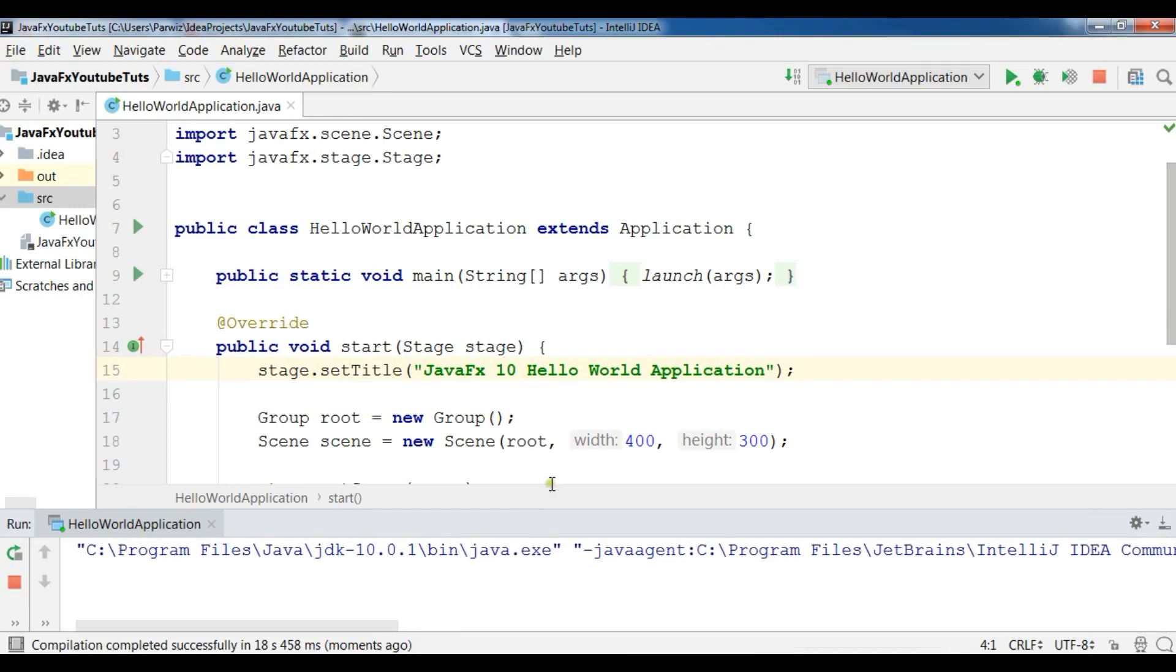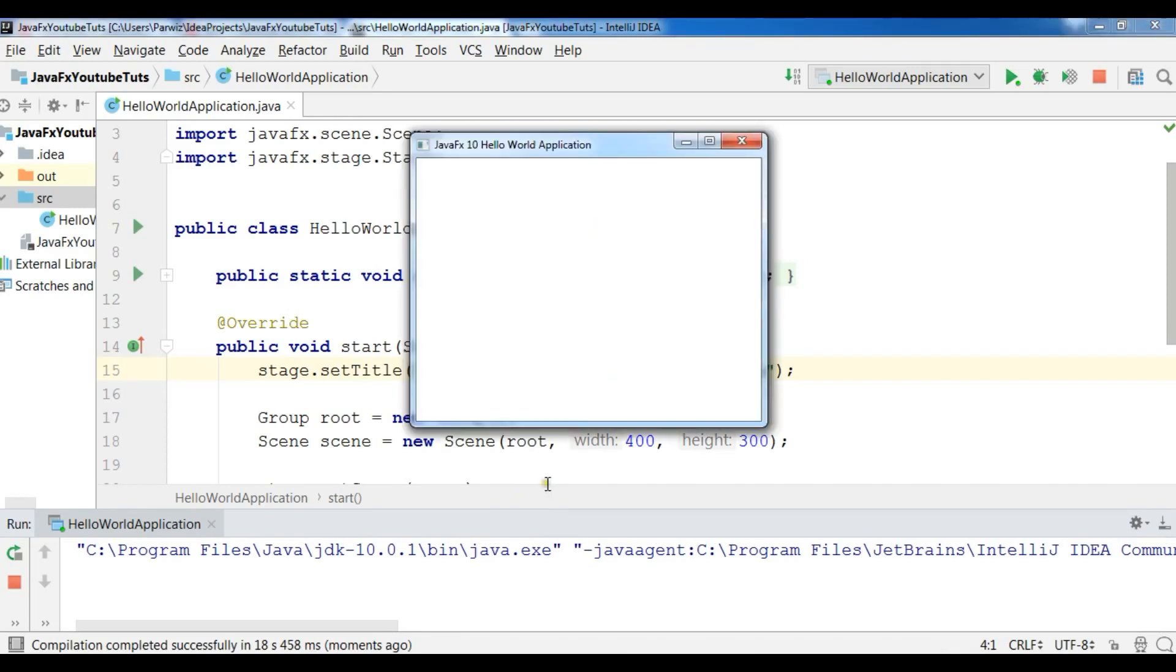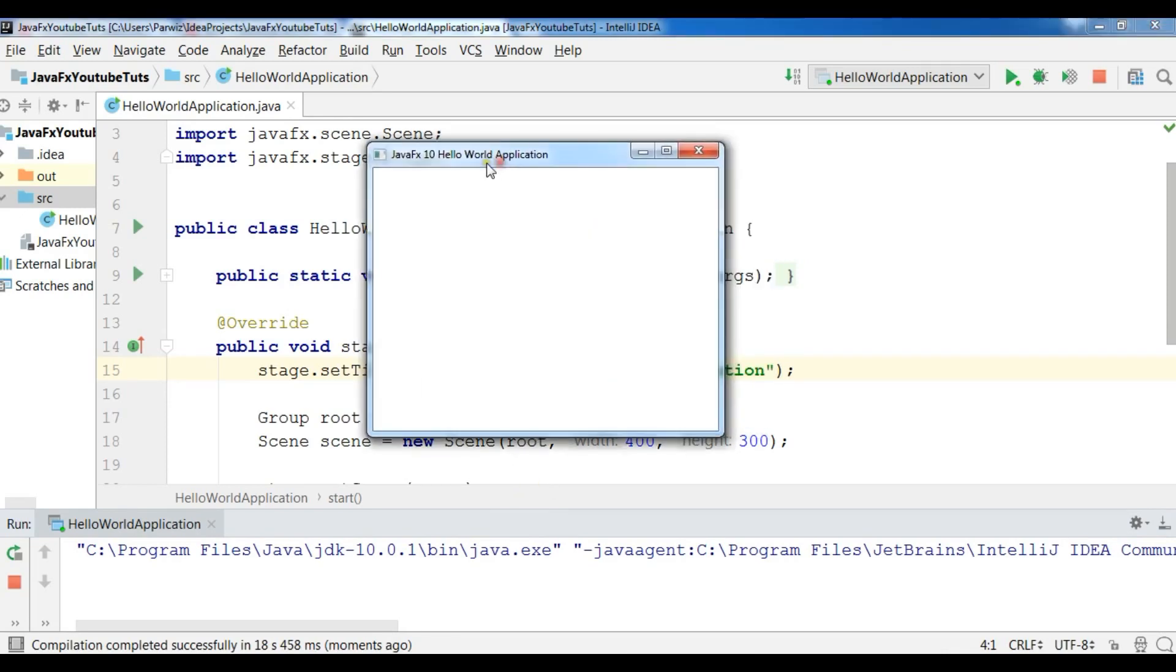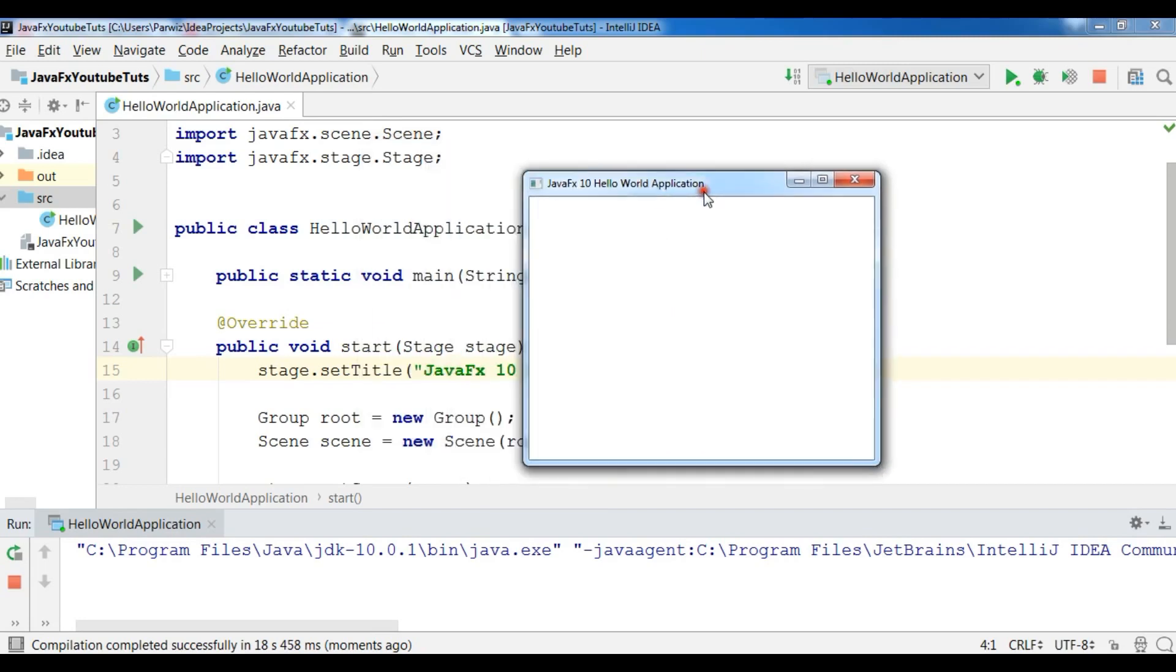Now you can see we have a window: JavaFX 10 Hello World Application. So in every JavaFX application we have a stage, we have a container and we have a scene. We add our container or layout to the scene, after that we set our scene to the stage.